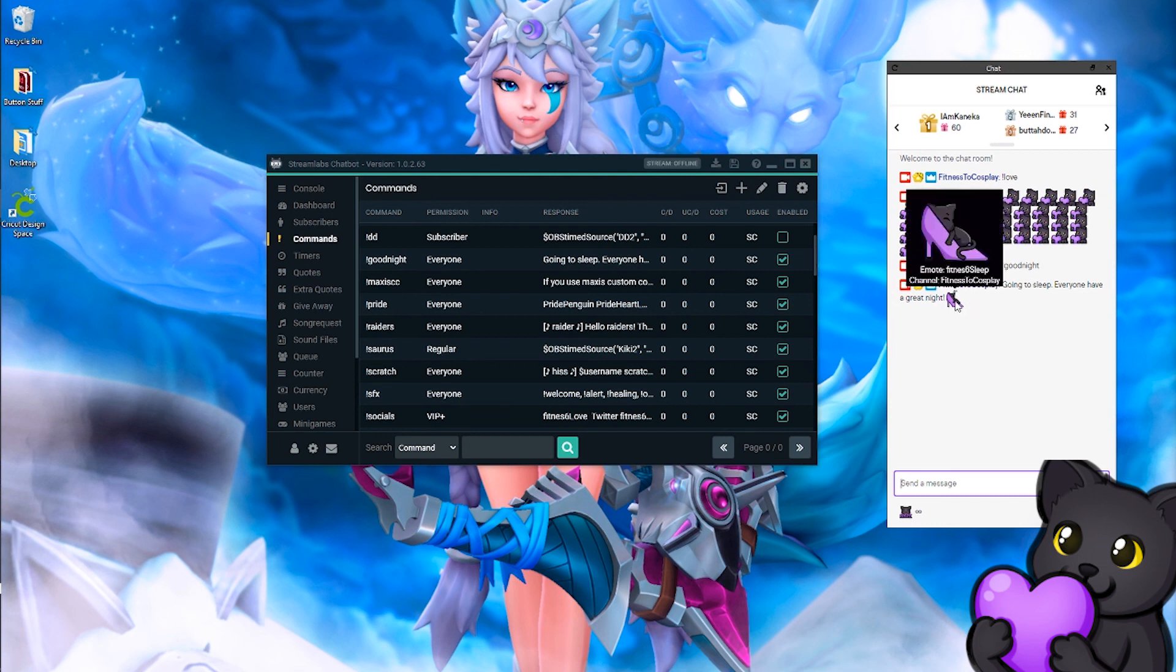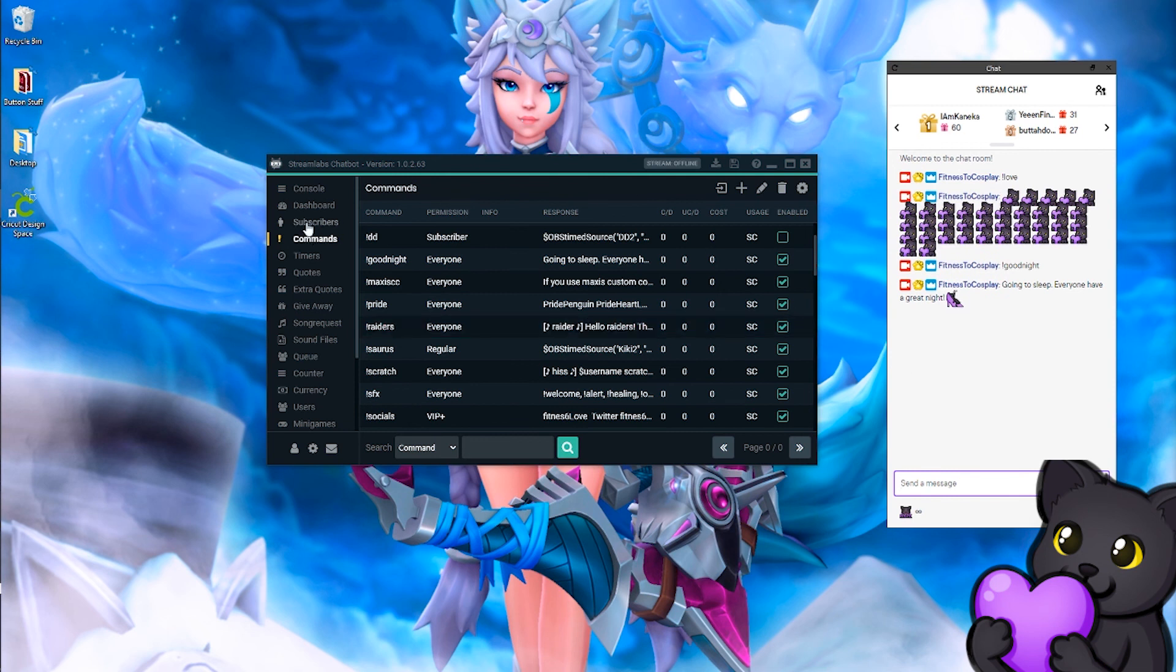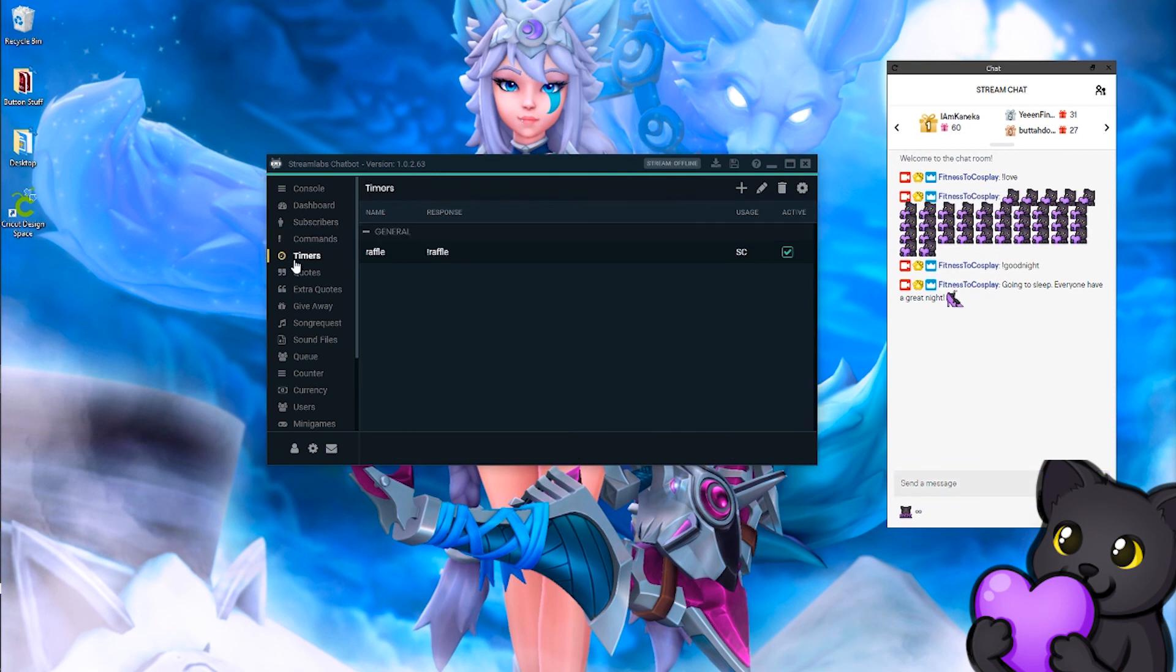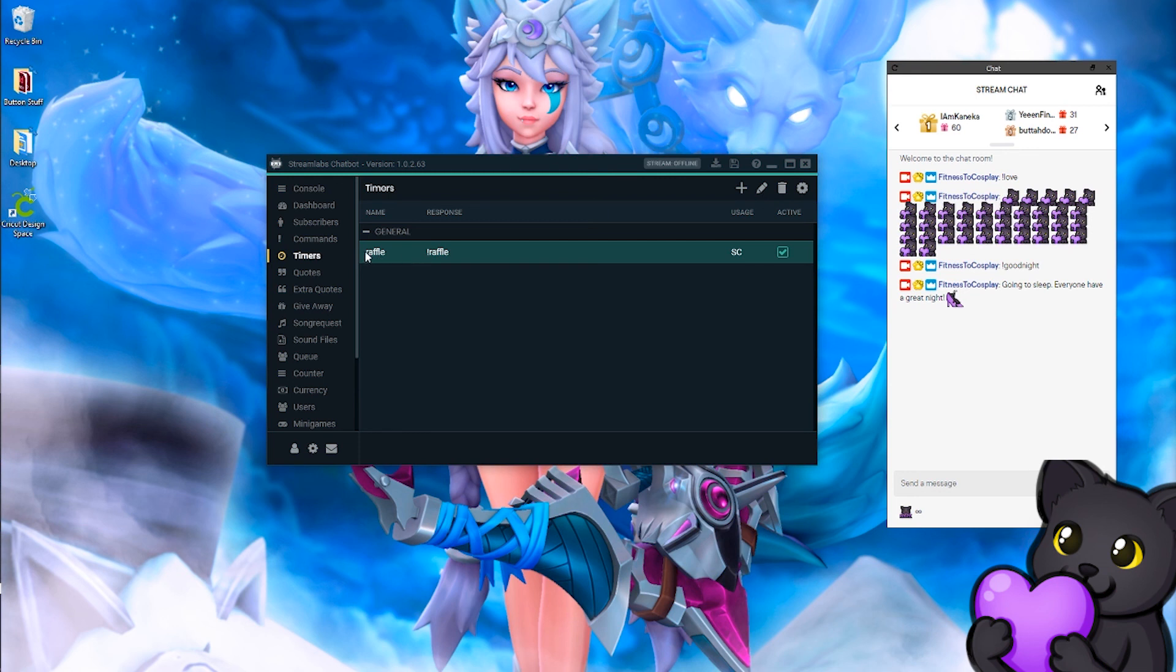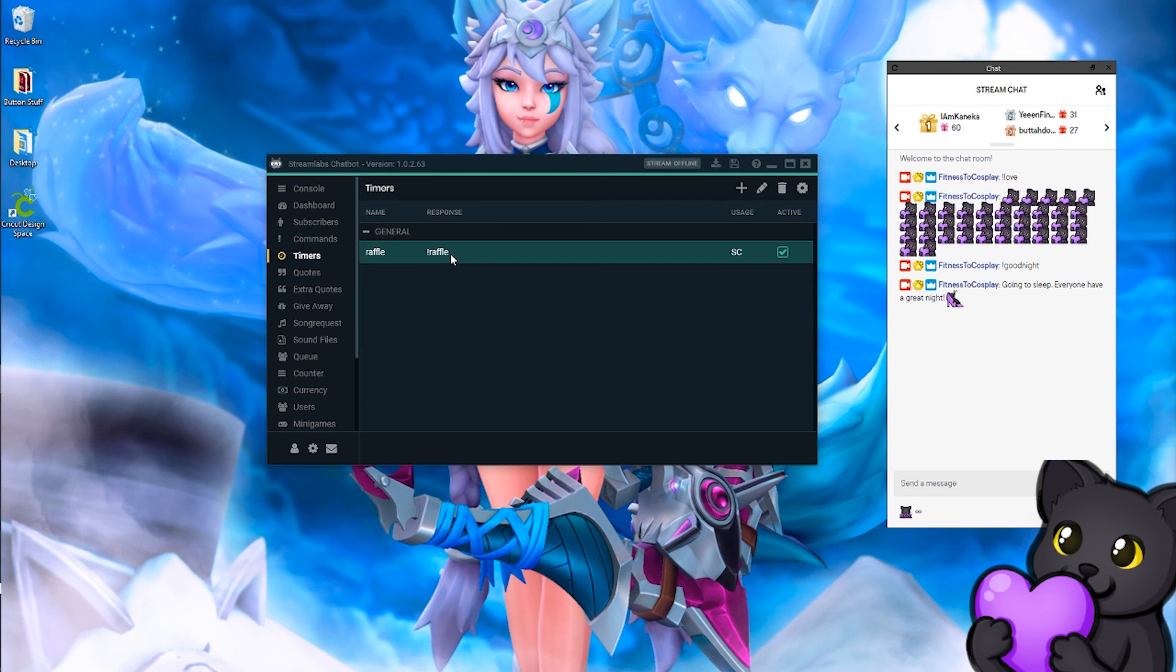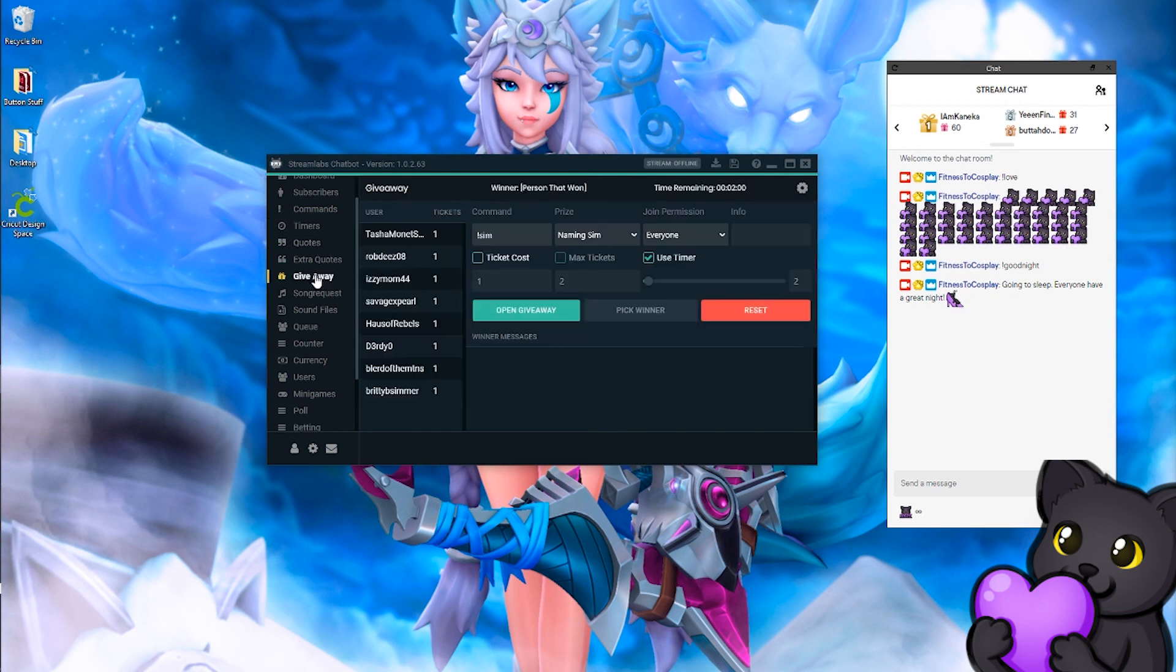So no matter what emote you have, if it's uploaded to Twitch, it will use it, so you don't have to subscribe Streamlabs or Stream Elements to your channel in order to use your emote. Another thing that I use is if you use a raffle to do points and you're the type of person like me who will forget to run a raffle periodically in chat, I have it where I will set a timer, and it will run the raffle command itself.